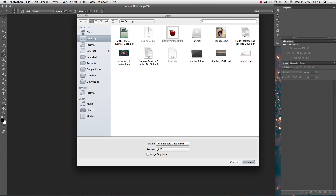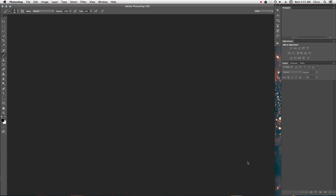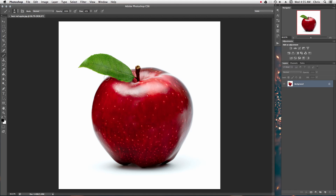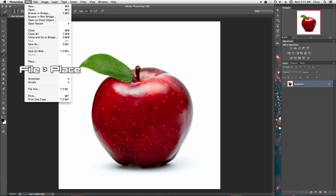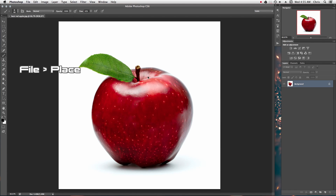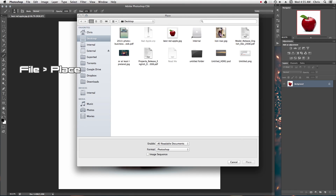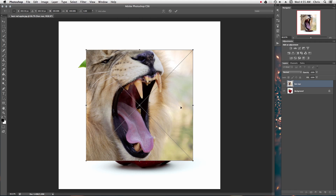Go ahead and open up your file. Select the apple and open it. Now that it's here, you're going to place the lion mouth. Go to File again, Place, select the mouth, and place.